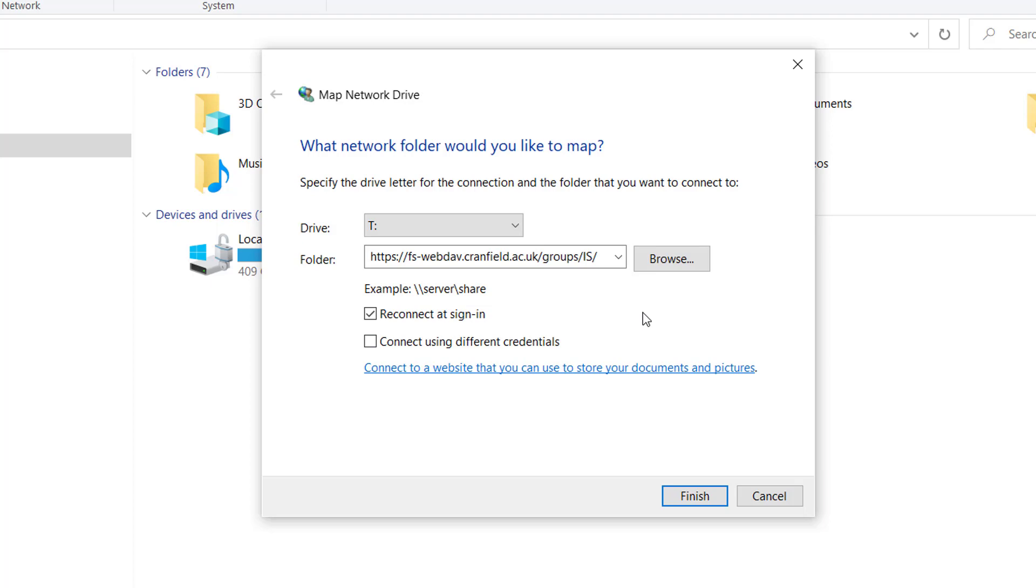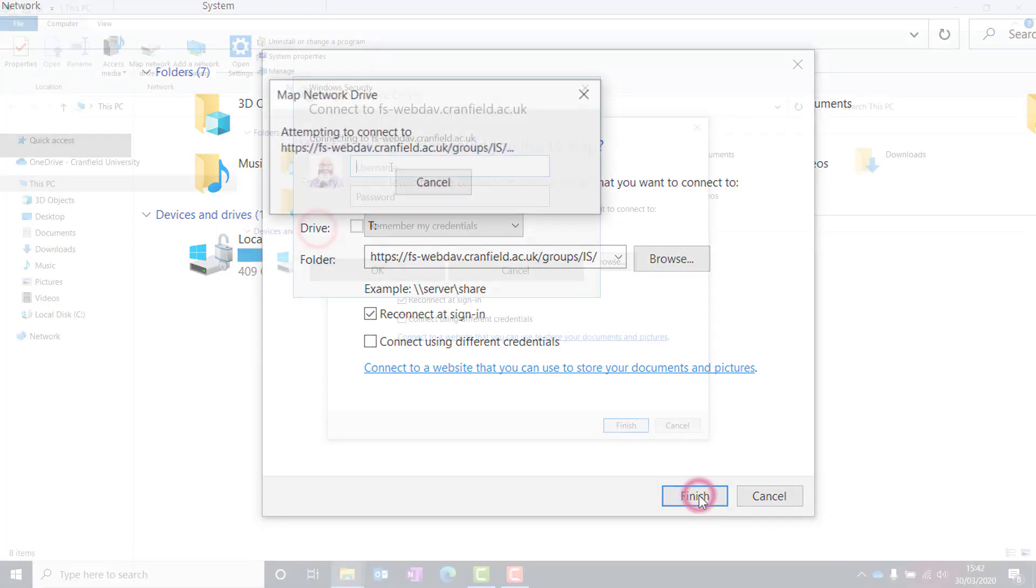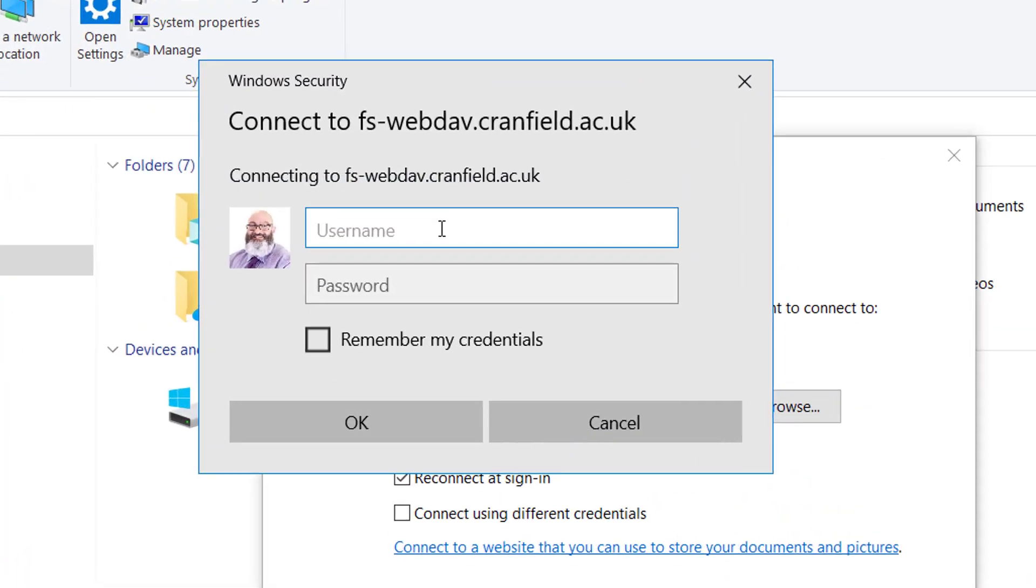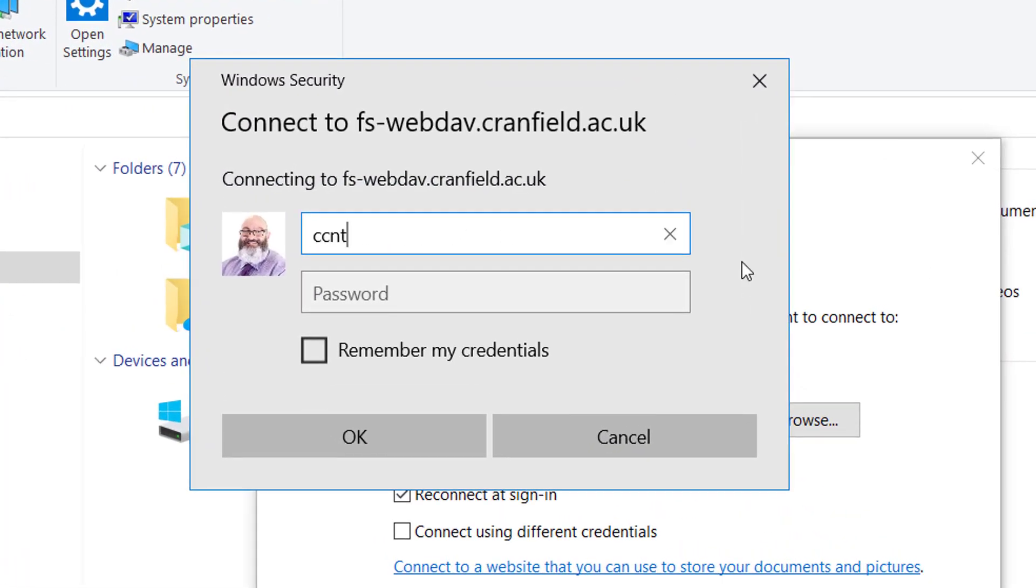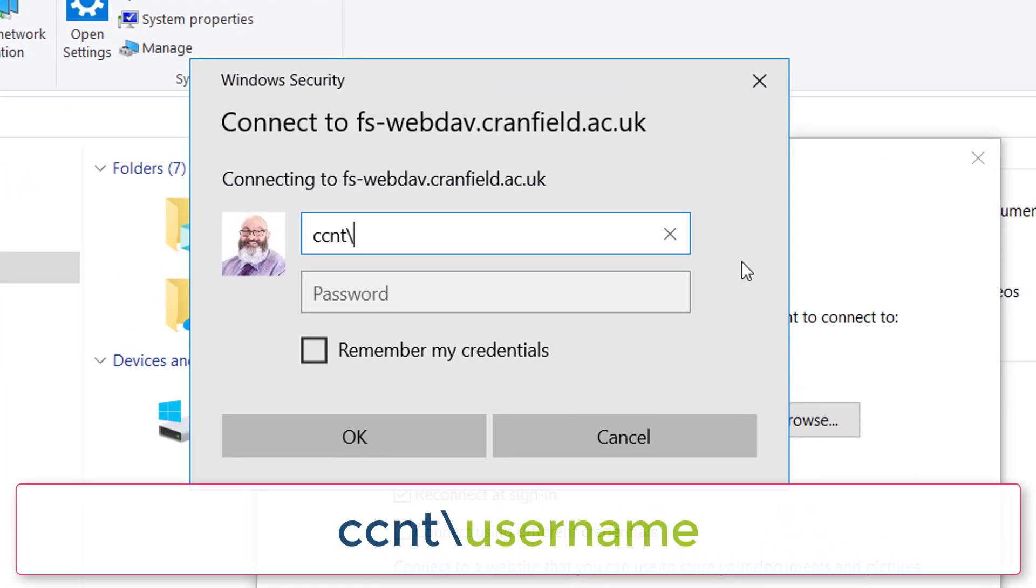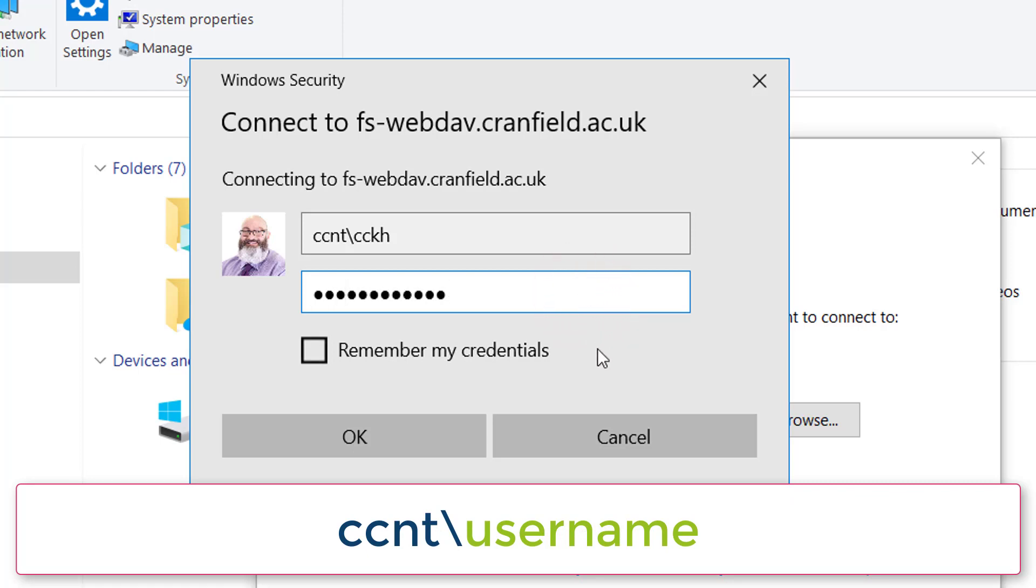Click the Finish button to proceed. When prompted to enter your username and password, precede your username with ccnt\ (backslash). Enable remember my credentials, then click OK.